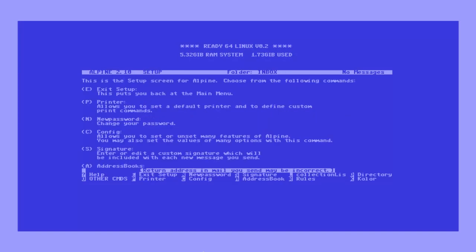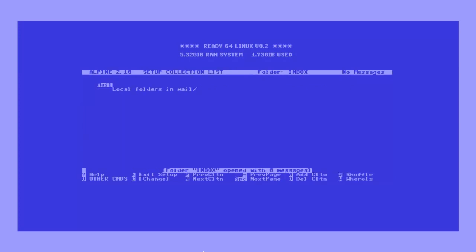Once in the setup menu, select the collection lists option by pressing L, and add a new collection list by selecting add CLTN.